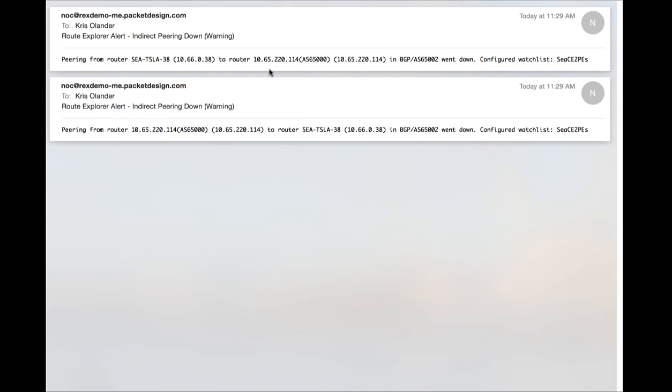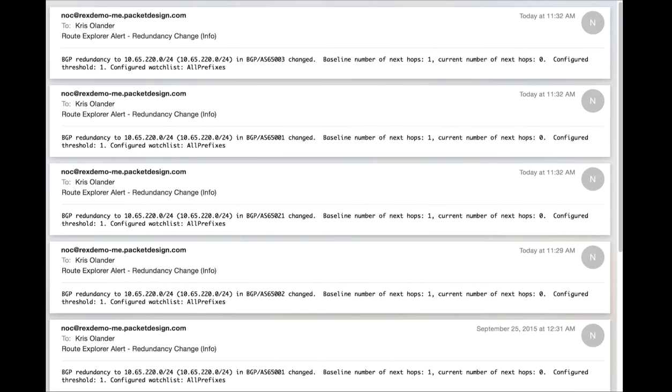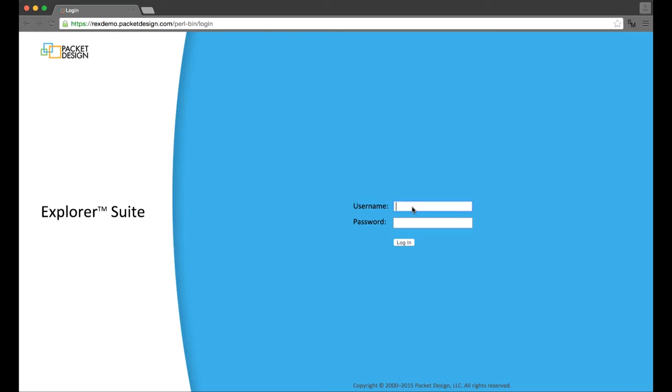For this scenario, the starting point of the workflow is an alert that was delivered to the network operations team. Actually, for this situation, it was a series of alerts showing that a BGP peering went down in one site and other sites reported certain prefixes being unreachable.